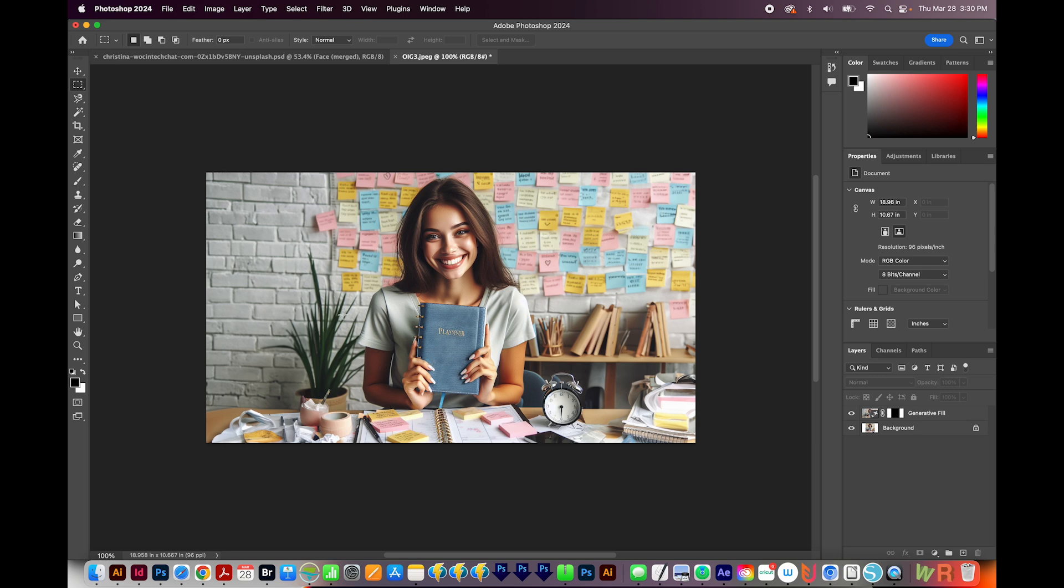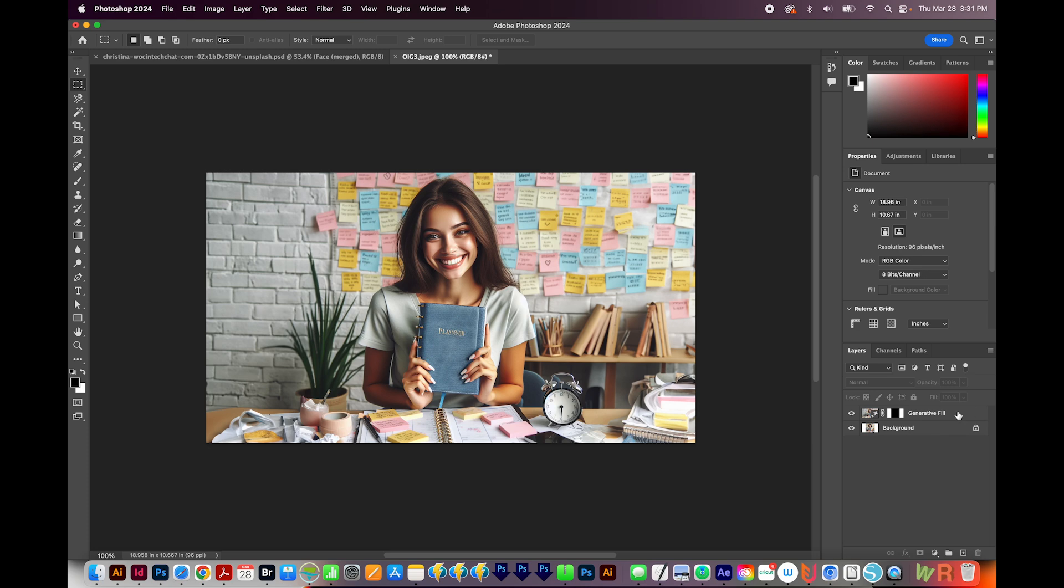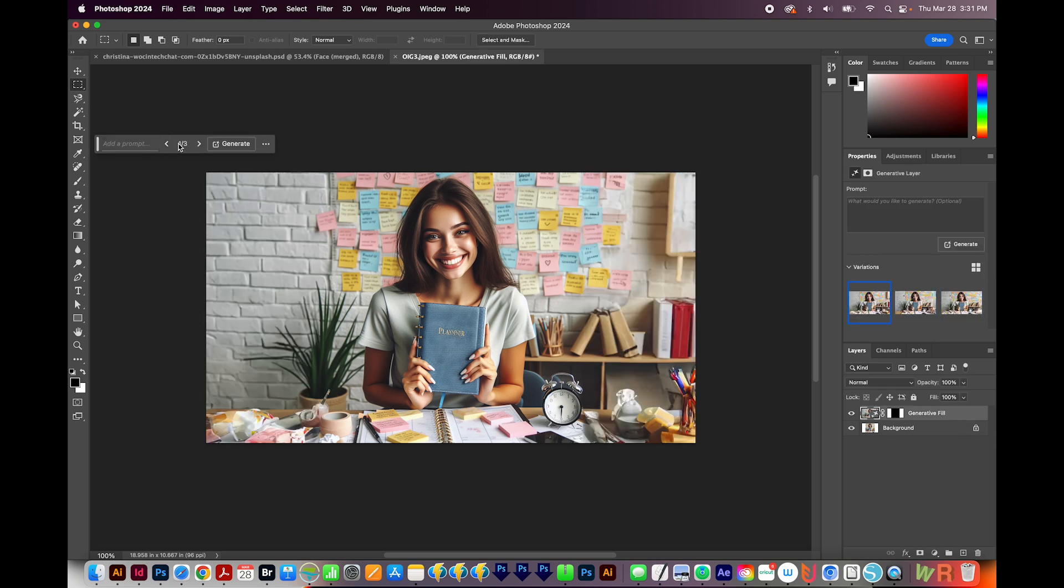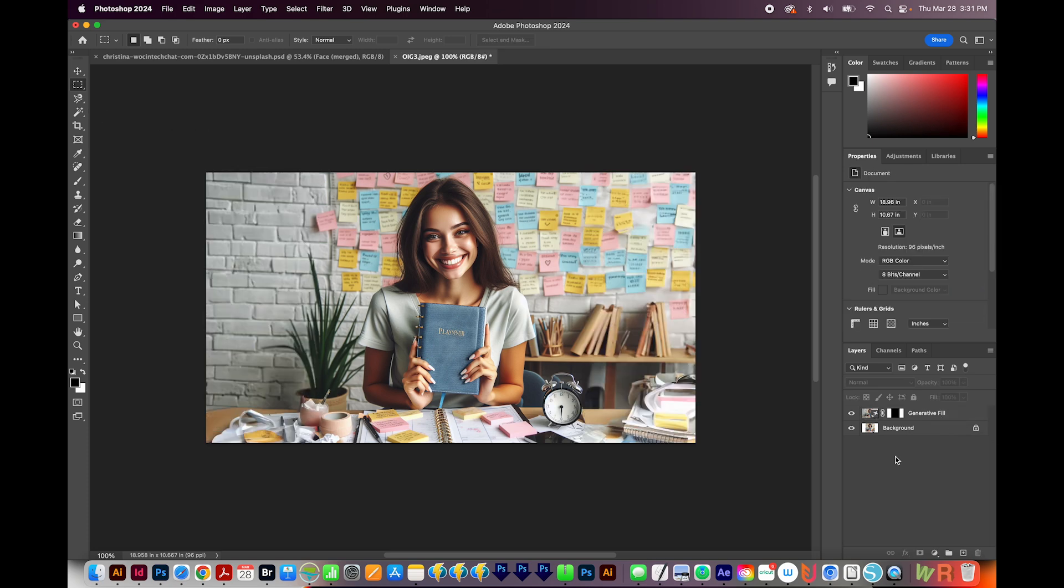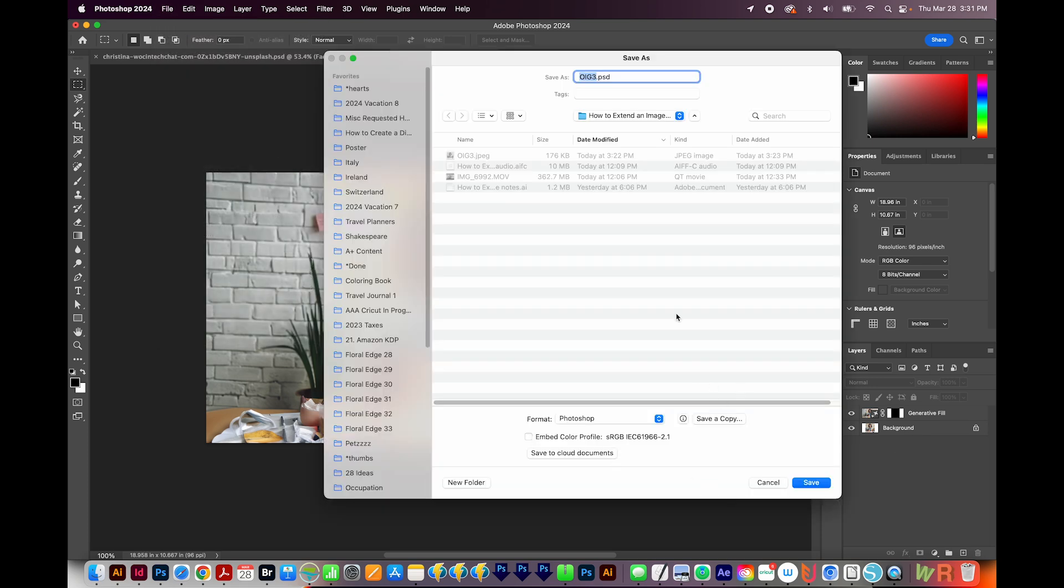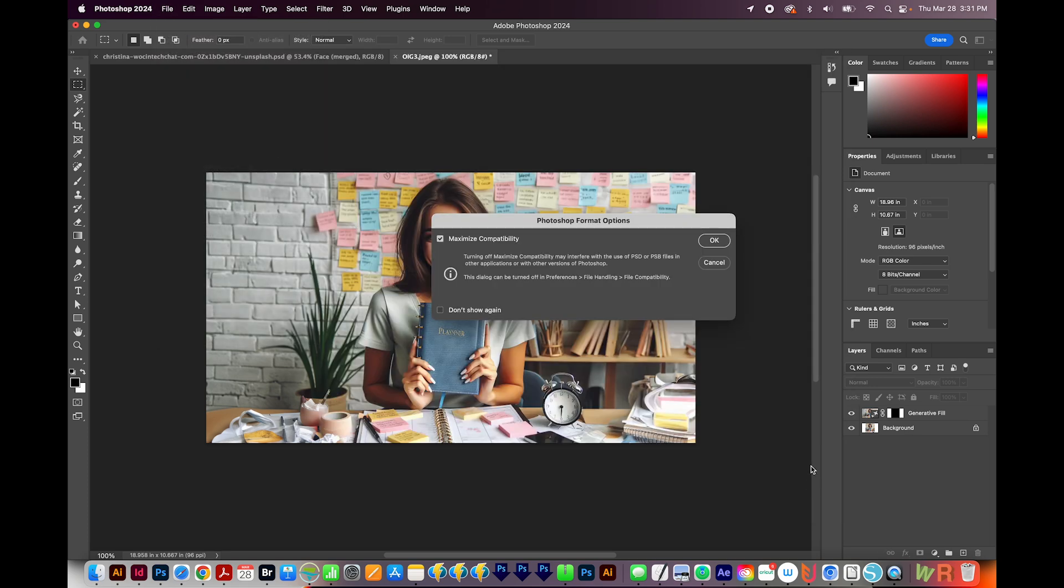We can save this file as a Photoshop file, and it'll always have that Generative Fill layer. And we can click on that and then flip through, maybe grab a different version. So I would save the Photoshop file by going to File Save As, saving as a Photoshop file like this.